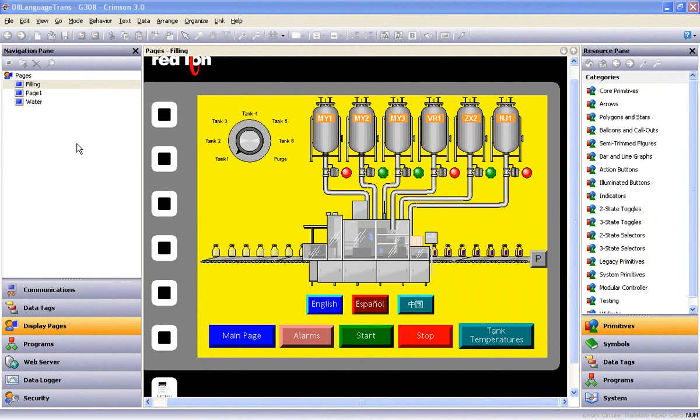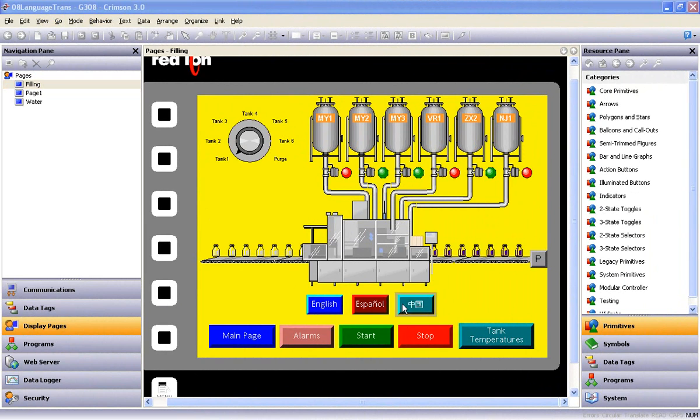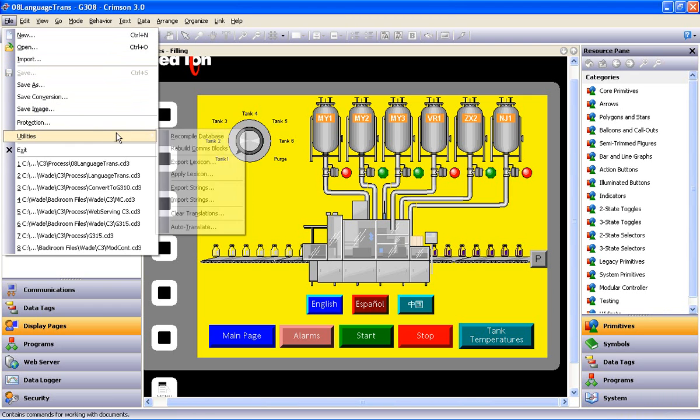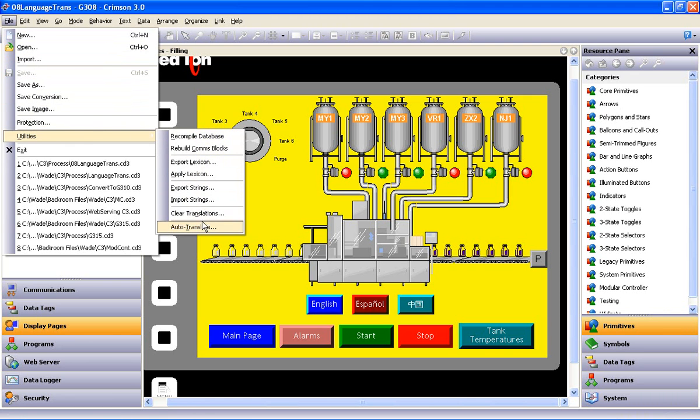In this example, I'll start with a database configured in English for a G3O8 Operator Interface Panel and show you how to use the Auto-Translate utility to bring in the Spanish and Chinese translations for the button menu at the bottom of the page. Before we do that, though, I'd like to point out that on the File menu, under Utilities,